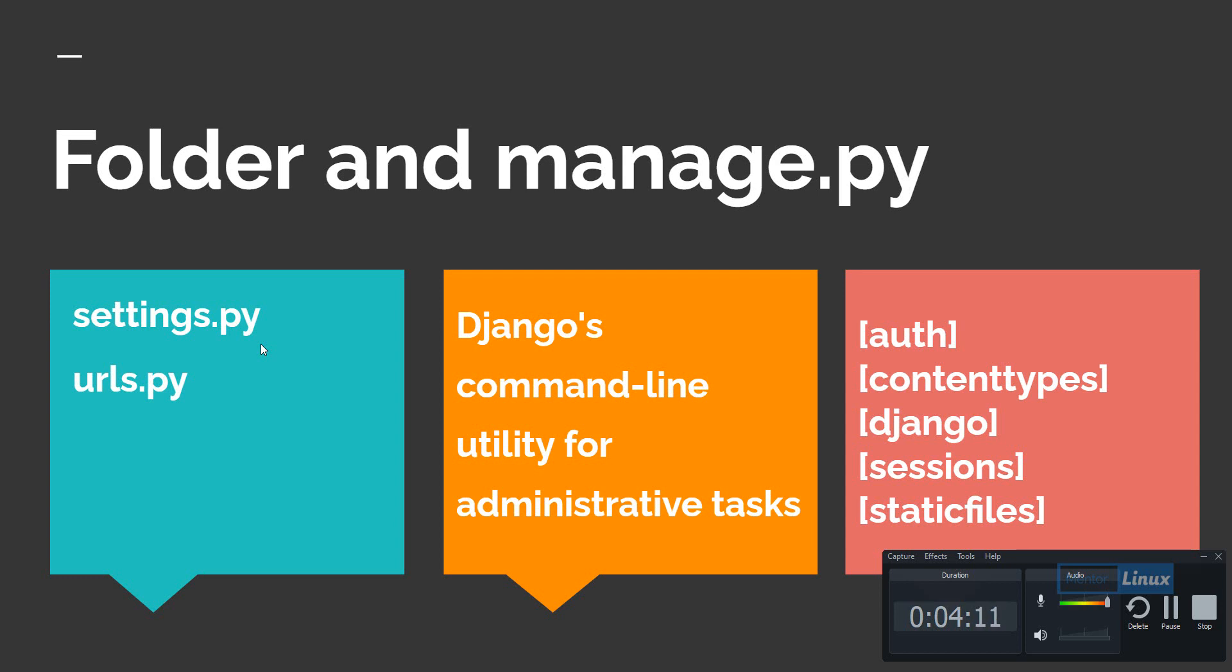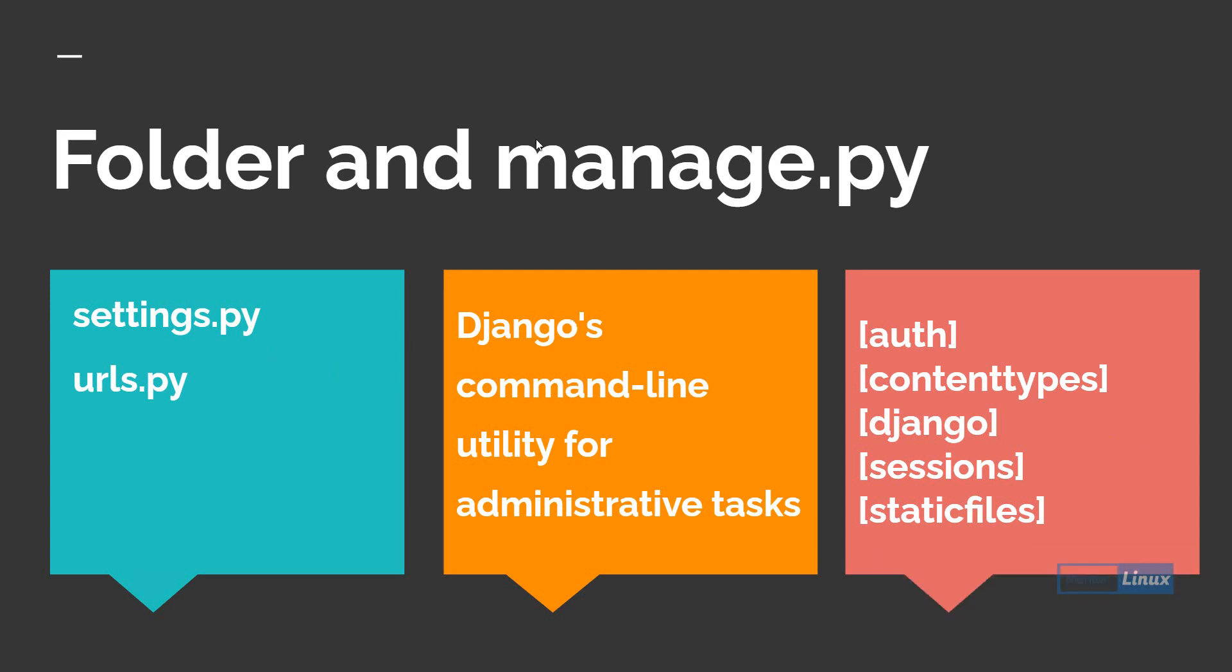Inside manage.py you'll find all the Django commands that are useful to do administrative tasks in your project. Those tasks can be categorized as authentication commands, content types, Django specific commands, session based commands, and static files.